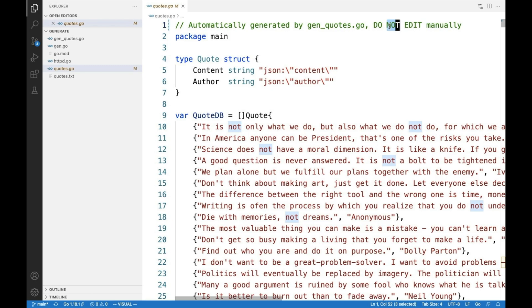Note that Go generate is not called automatically by the Go build system. You need to manually call it every time quotes.txt is changed.